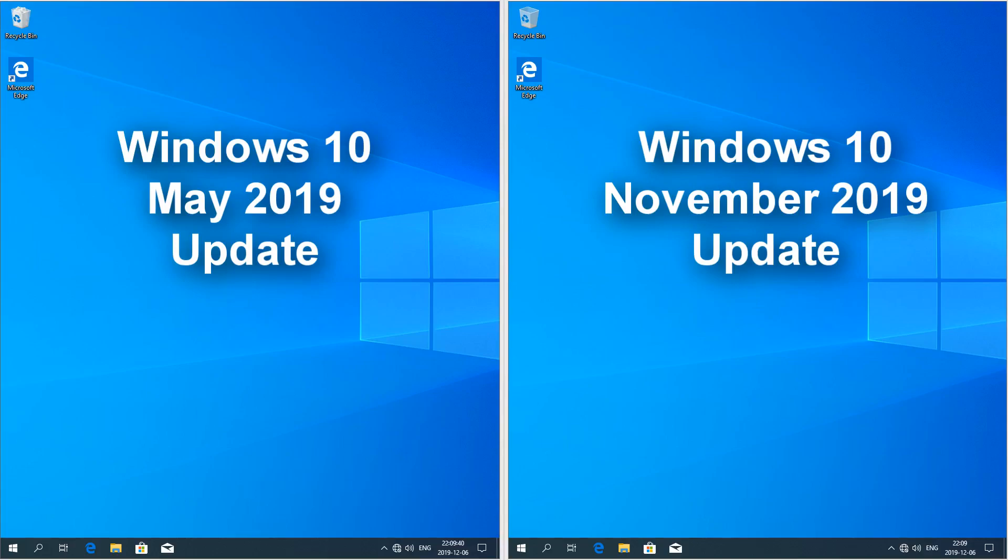Let's compare Windows 10 November 2019 update to Windows 10 May 2019 update. On the left we have Windows 10 May 2019 update and on the right we have Windows 10 November 2019 update. This update mainly focuses on stability and performance, so there are not many interface changes.